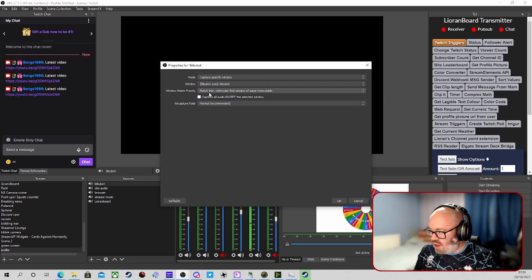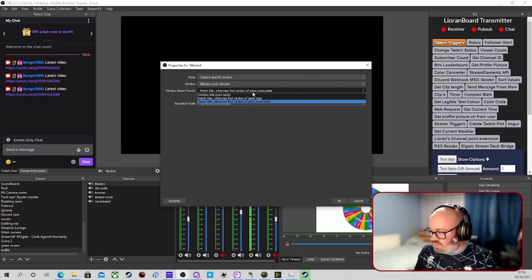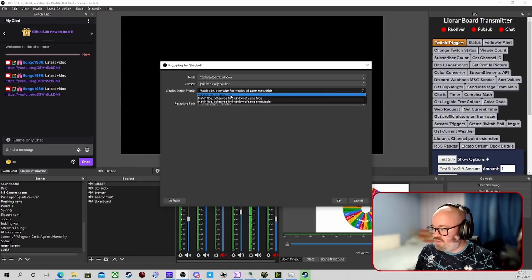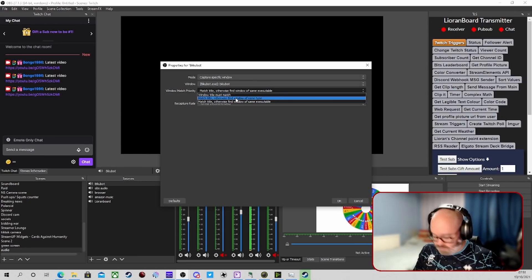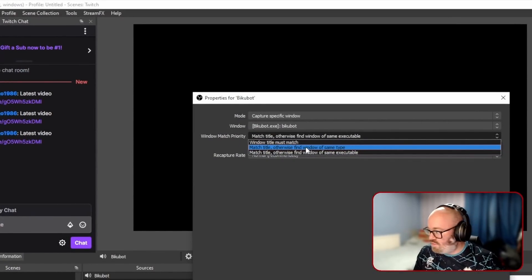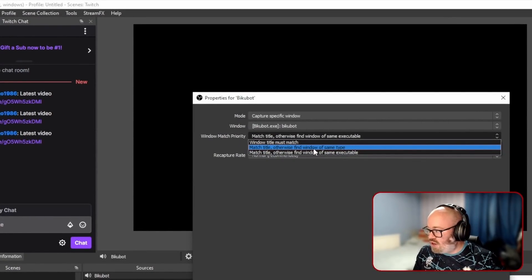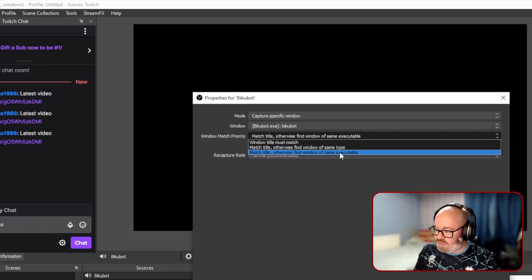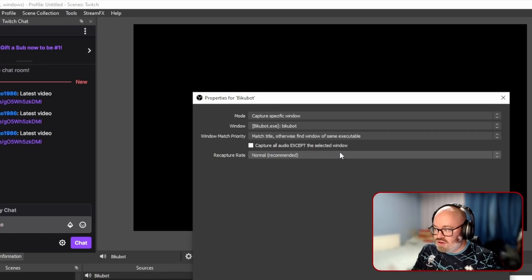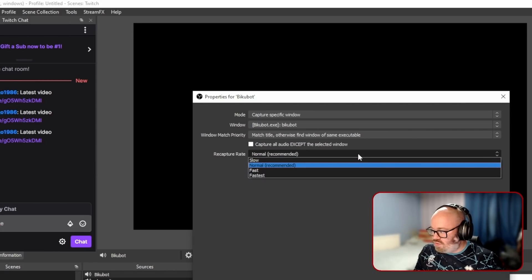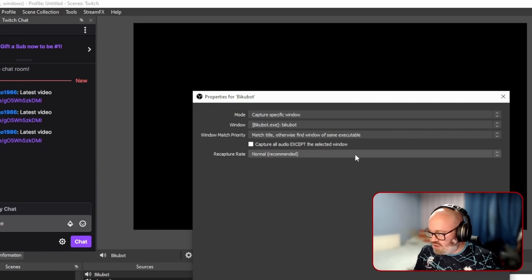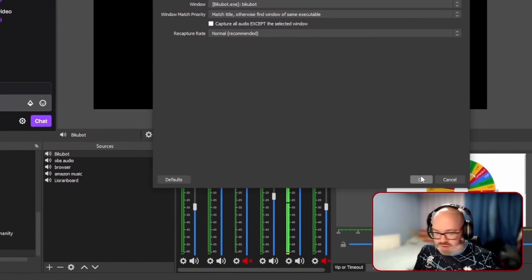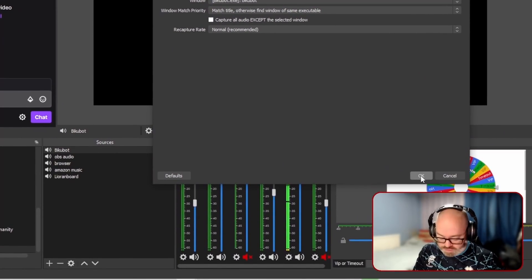Match title otherwise find window. There's a few bits here but generally this is the one I would select. Window title must match. Let me zoom in so you can see it better. Match title otherwise find window of the same type and the same executable. That's the one I generally recommend. You can go fast but I just keep that as normal. In my experience, normal is perfectly fine.